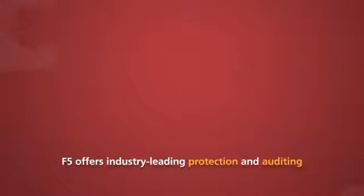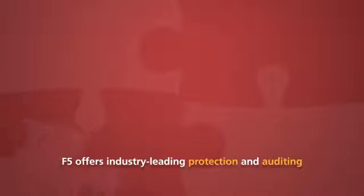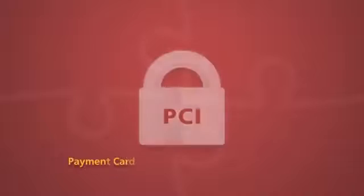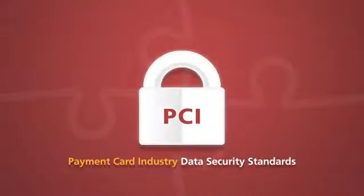F5 offers industry-leading application attack protection and remote auditing to help you comply with industry security standards, including Payment Card Industry Data Security Standards or PCI.